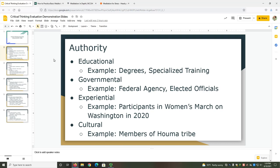While these types of authority are often privileged, experiential authority and cultural authority are equally important. Experiential Authority refers to an author's direct participation with a topic. For example, participants in the Women's March on Washington in 2020 have a different understanding of the event than those not present. Cultural Authority comes from an author's membership in a culture or subculture — for example, members of the Homa tribe have insight about their culture and needs that others lack. You may need to include several authors to cover all authorities relevant to your work, and as much as possible, you want to be inclusive.